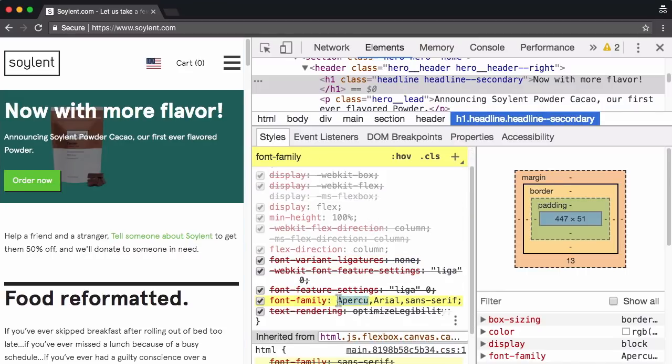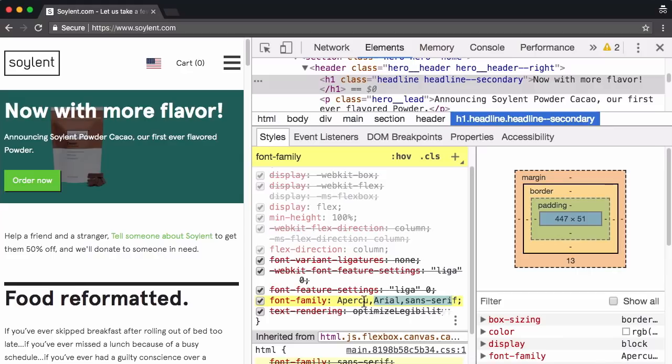And there we go. I'm assuming you don't recognize this font a person, neither do I. But we probably do recognize Arial and Sans Serif as fallback fonts. And that confirms our suspicions. A web font is being used.